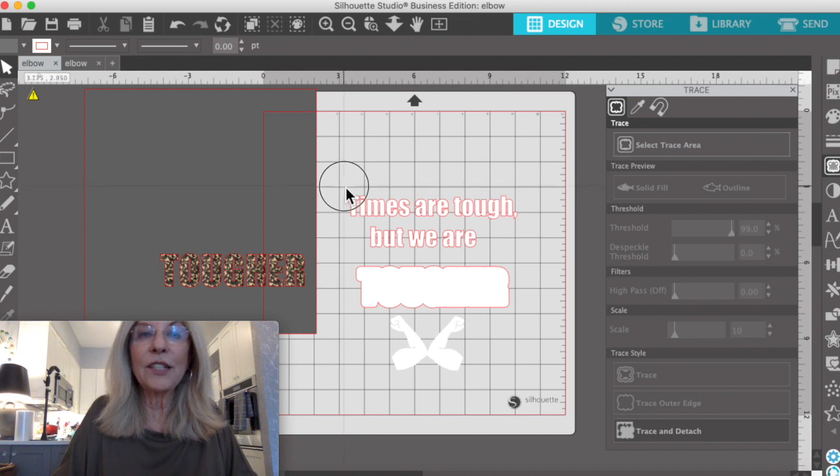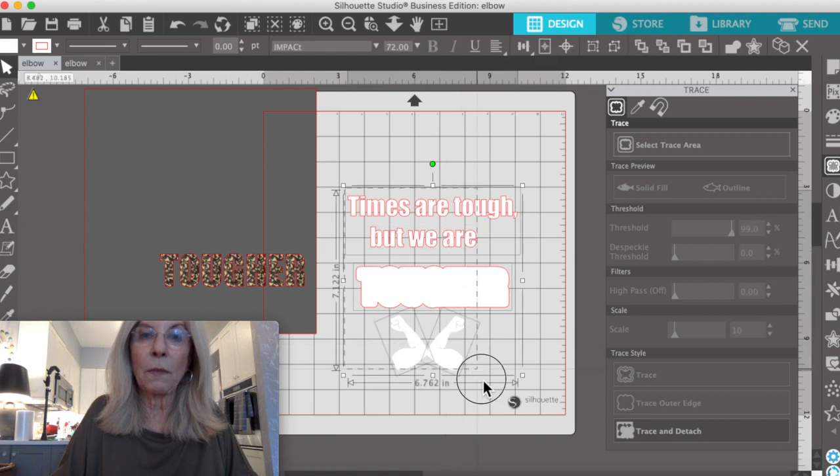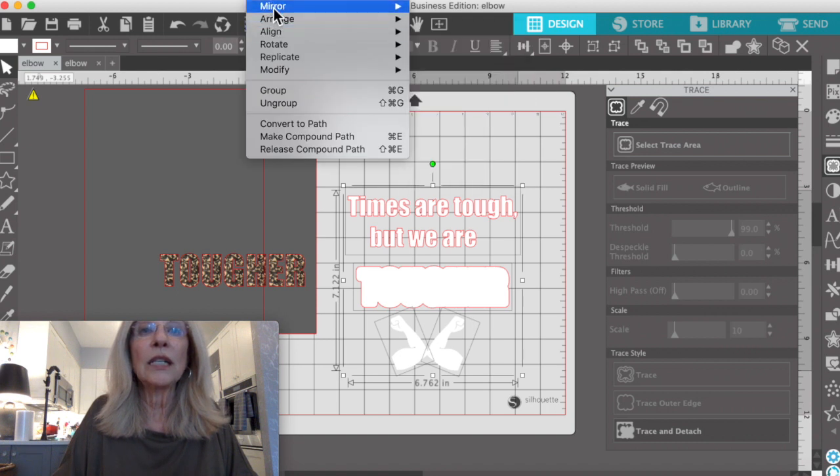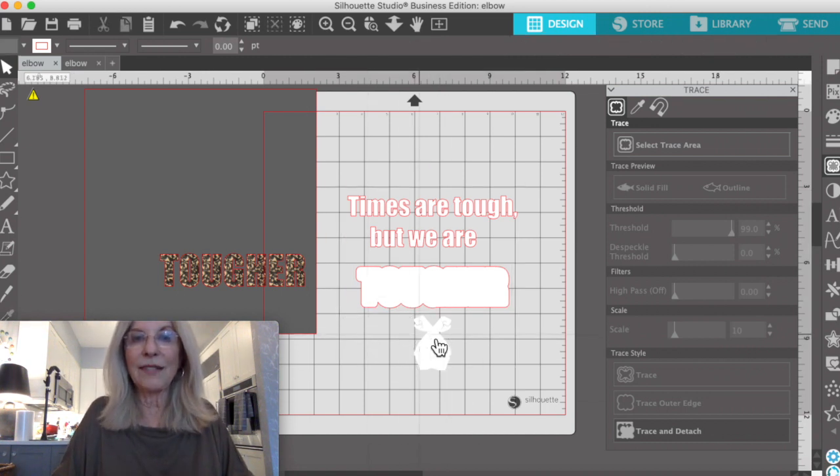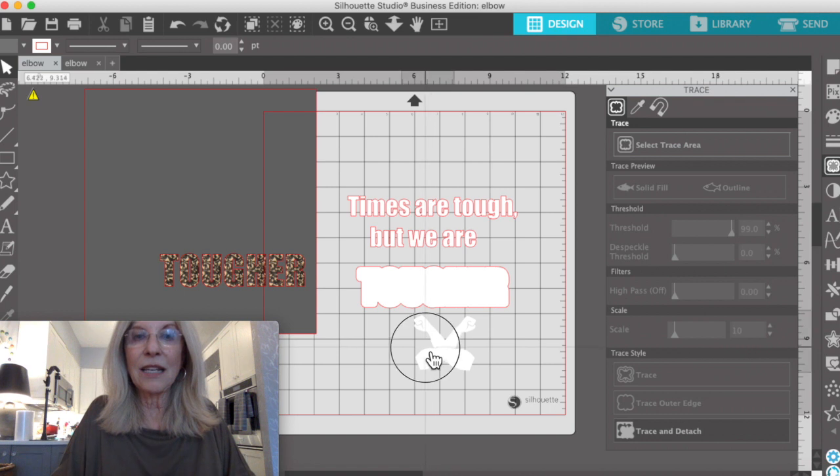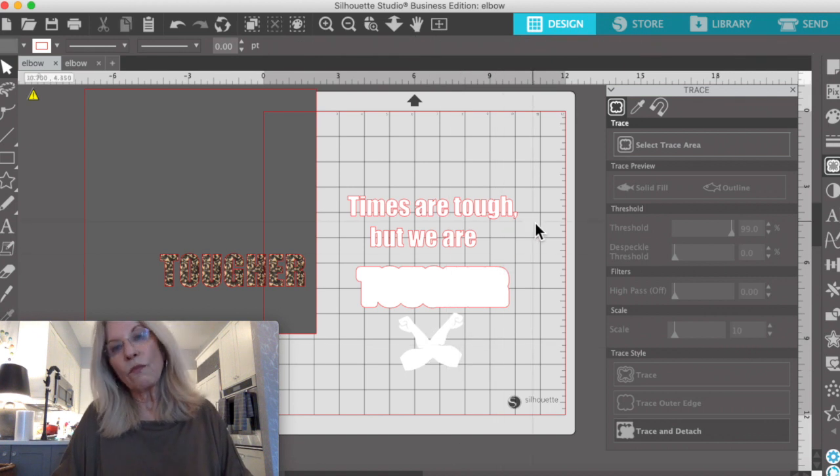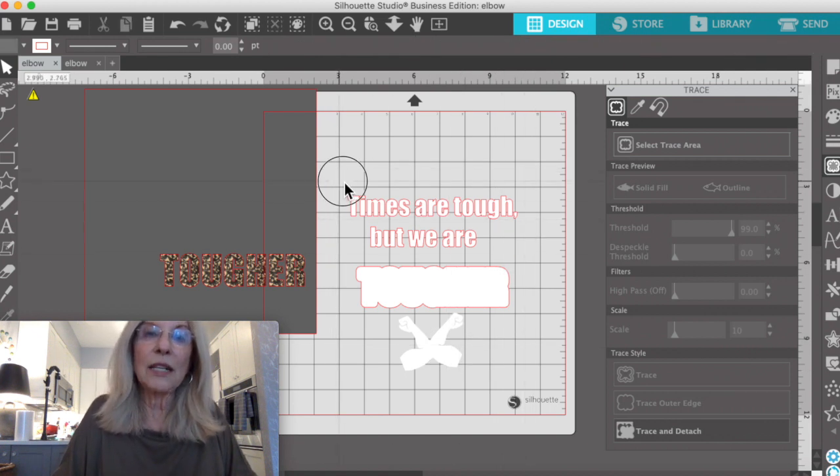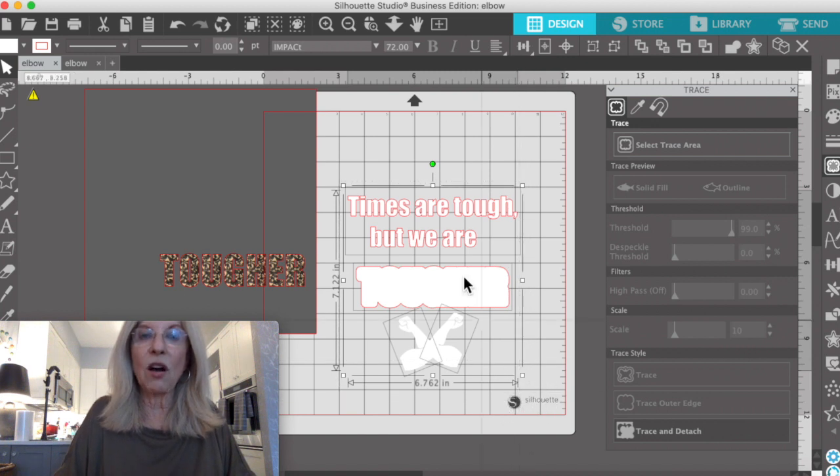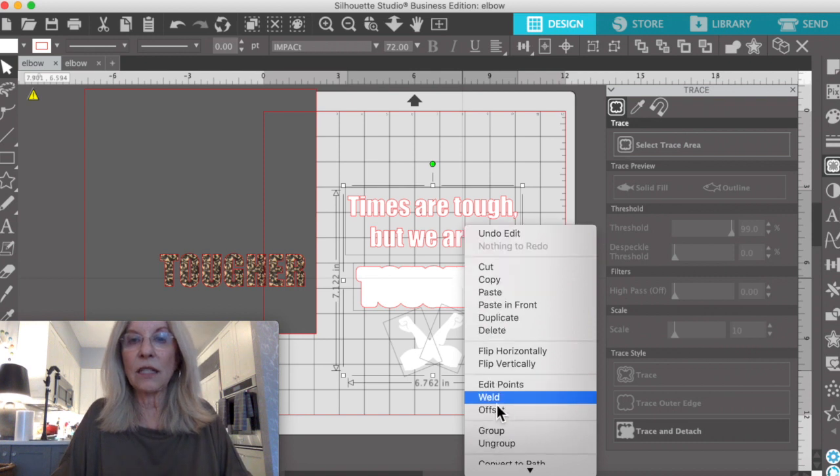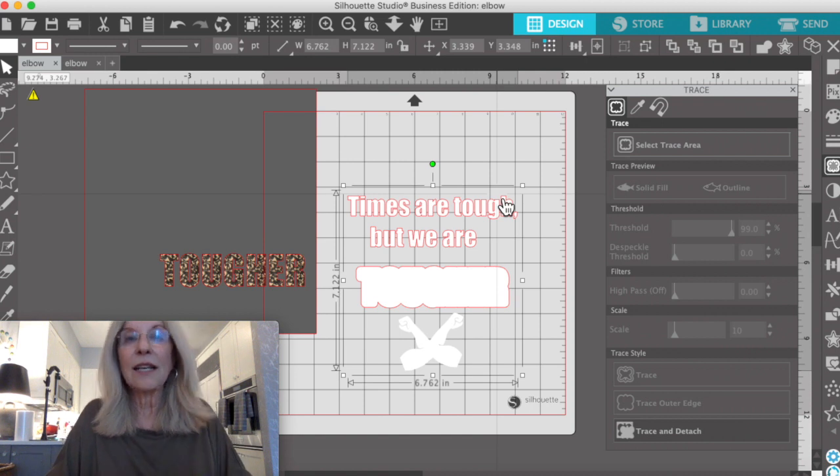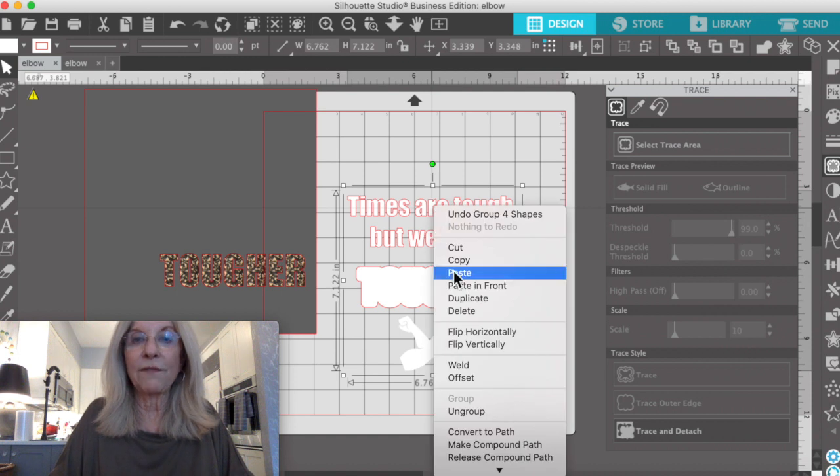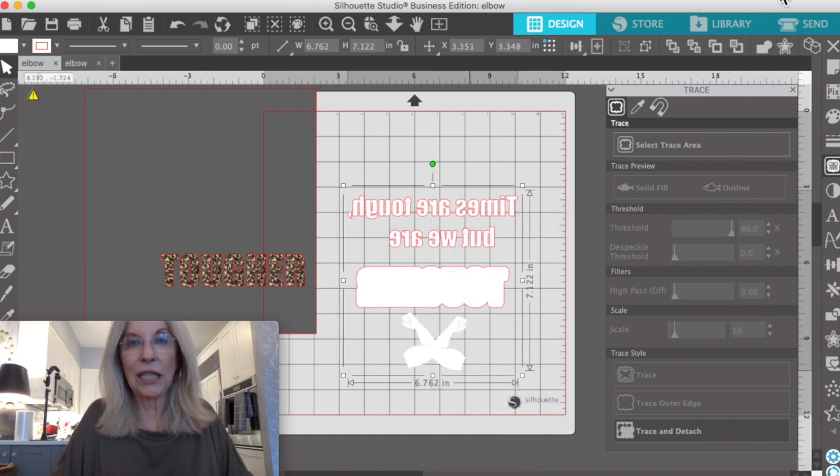Now the reason I didn't do that all at one time is that if I tried to align it, it would have made the elbows centered. So I'm going to take the easy way out and kind of eyeball this. Now, we do want to group all of this. So select all and right click and group it. And when we send it to be cut, since this is HTV, we need to mirror it. So we're just going to flip this horizontally, and then we'll send it to cut.